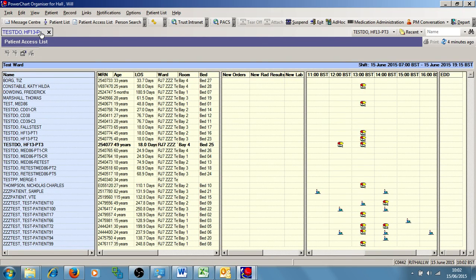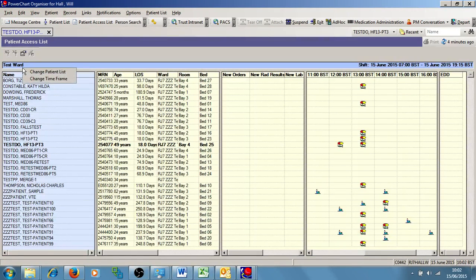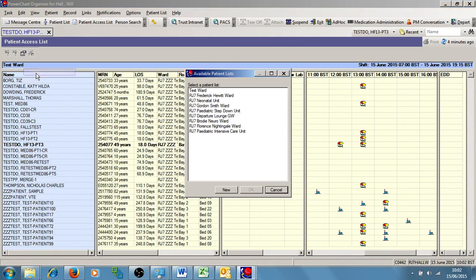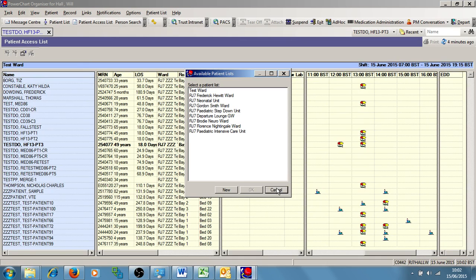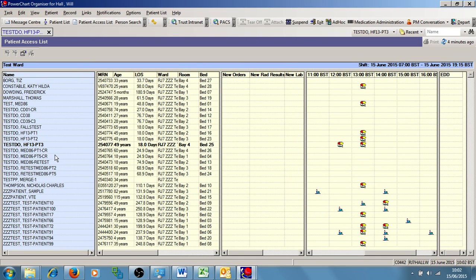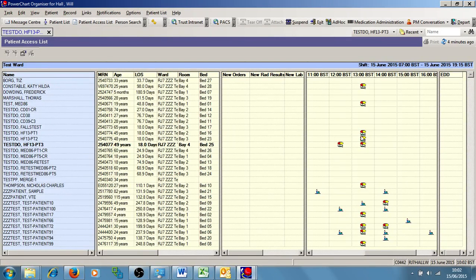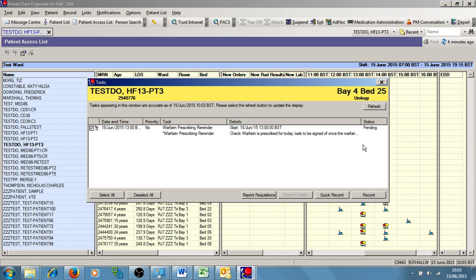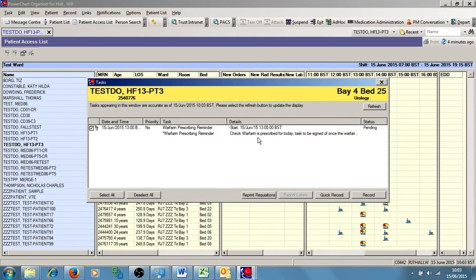So to start off I'm going to open up my patient access list and I've also already assigned my test ward to it. As I can see here, I've got some medications due at 12 and 1. If I wanted to review what those medications were, I can double-click and this tells me I've got a Warfarin prescribing reminder due for this patient.